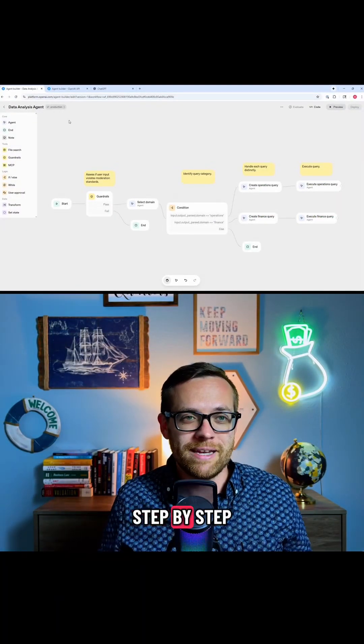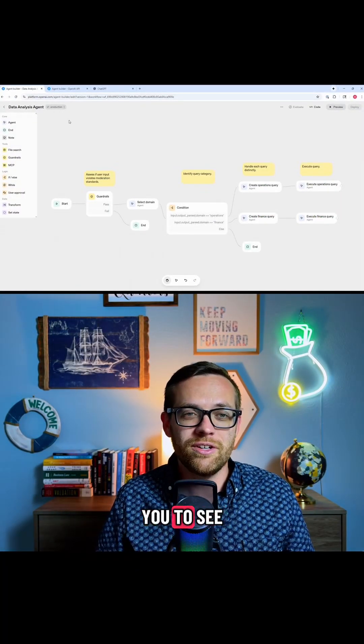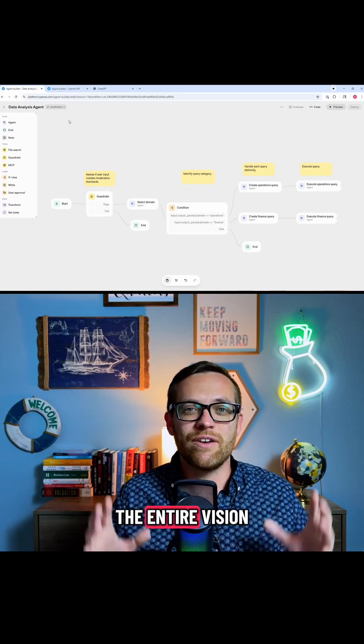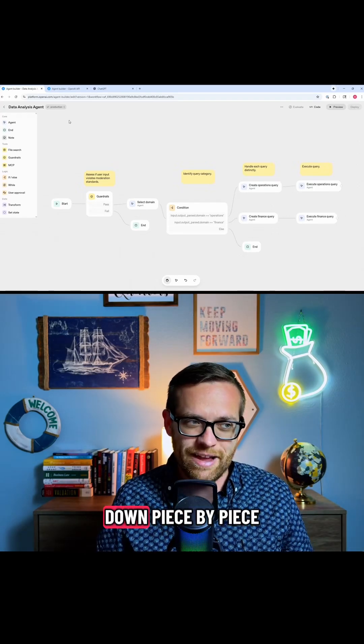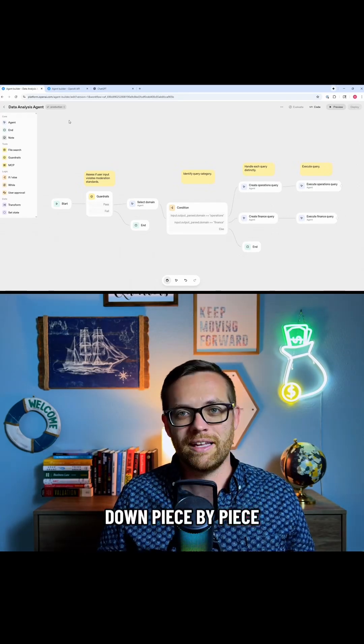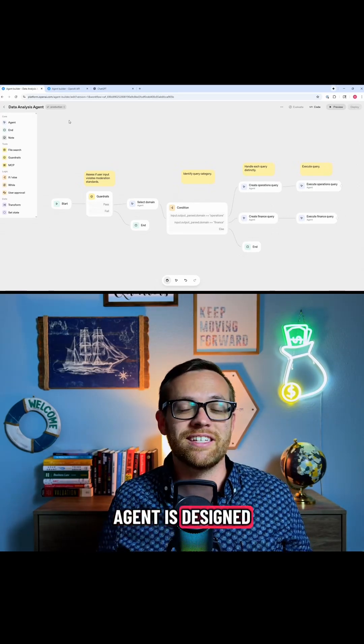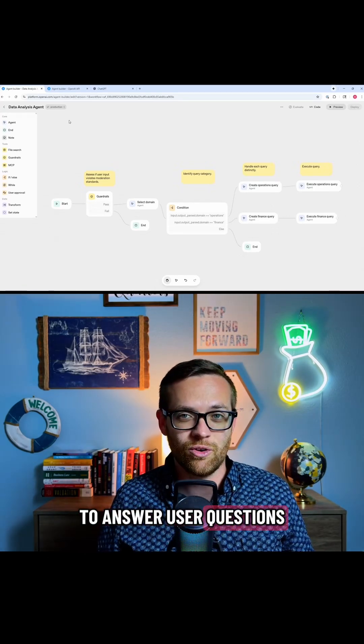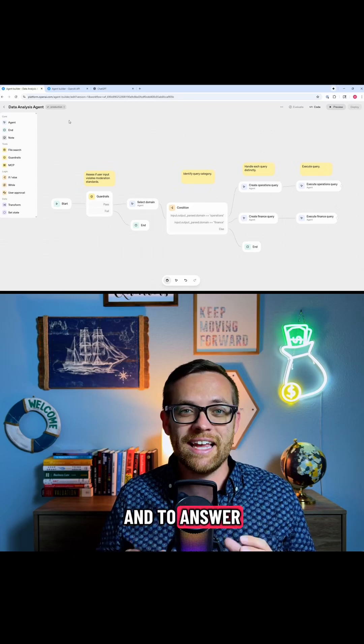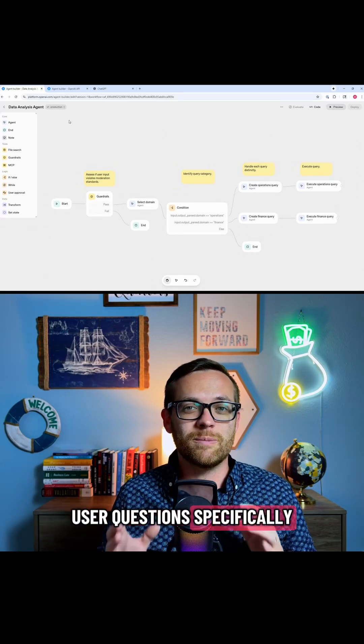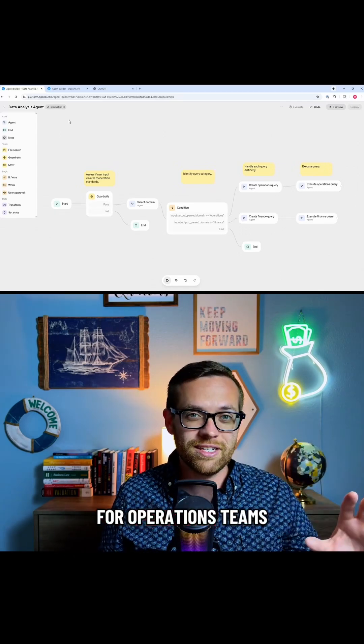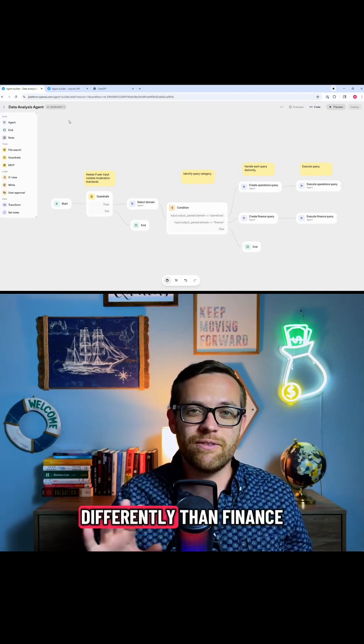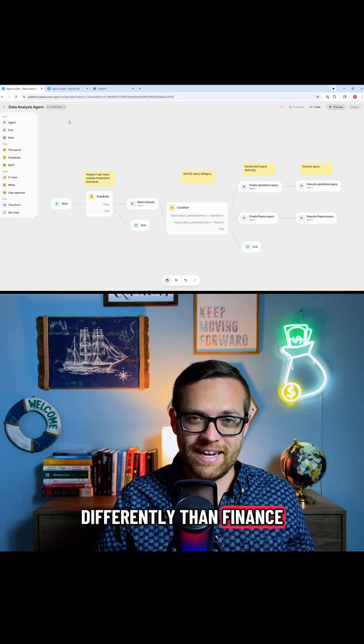This is what we're going to build step by step, but I want you to see the entire vision, and then we're going to break this down piece by piece. This AI agent is designed to answer user questions specifically for operations teams differently than finance team.